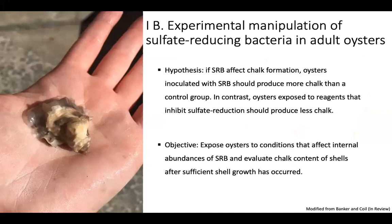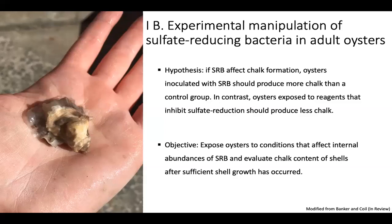So what I ended up doing for one of my final dissertation experiments was to experimentally manipulate the abundance of sulfate-reducing bacteria in oysters. My working hypothesis was: if sulfate reducers affect chalk formation, then oysters I inoculate with sulfate reducers should produce more chalk than a control group. In contrast, if I knock down sulfate reducers, those oysters should produce less chalk. My objective was to expose oysters to those different conditions and then look at the shells to see if there was an effect.